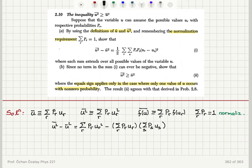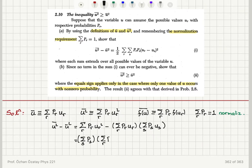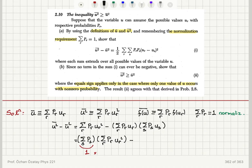Now what I'm going to do is multiply the first term by the normalization condition, sum over s of p_s, which equals 1. So I'm multiplying the first term by 1. Then I use the distributive property of addition over multiplication, so I can write this as a sum over r and s of p_r times p_s times u_r times u_s.